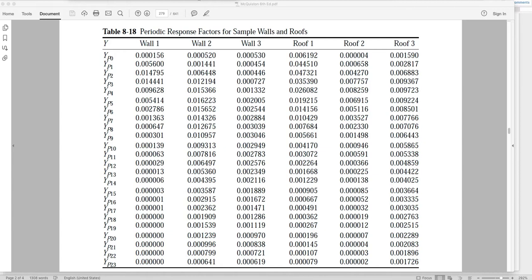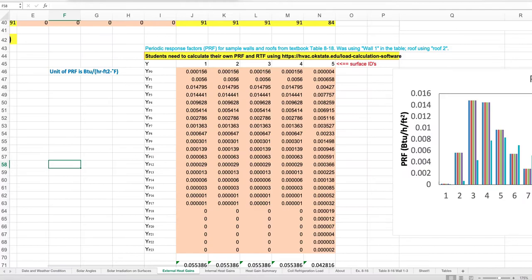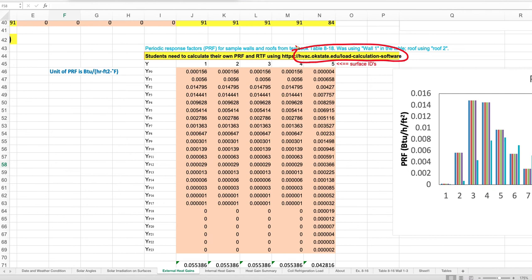The periodic response factors are functions of wall dimensions and materials. When students design their term project with a building of their own, they need to specify the wall construction, composition, and materials, then use that information to calculate the periodic response factors for their specific walls and roofs. They need to use a website hosted by Oklahoma State University, input their own information, run the calculation, and get the periodic response factor values into their spreadsheet.